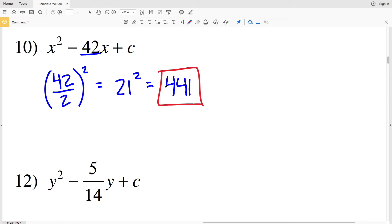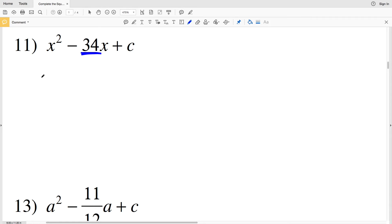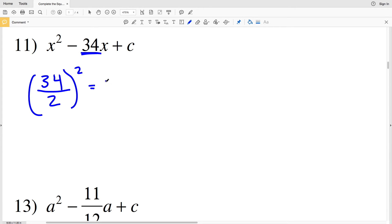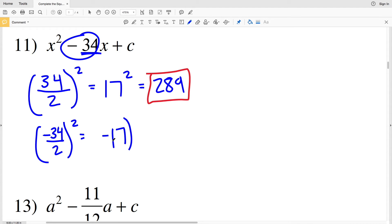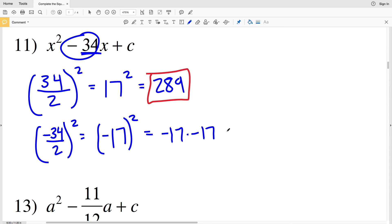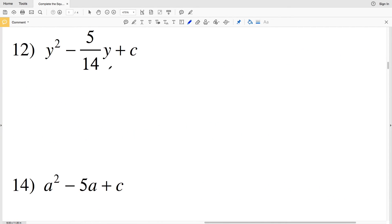For number 11, my b value is 34. So (34/2)²: 34 divided by 2 is positive 17, and squaring that gives 289. As a quick reminder, whether b is positive or negative you get the same answer. If we used negative 34: (-34/2)² = (-17)², and a negative times a negative is positive, giving positive 289. So the sign of b does not matter when completing the square in this format.